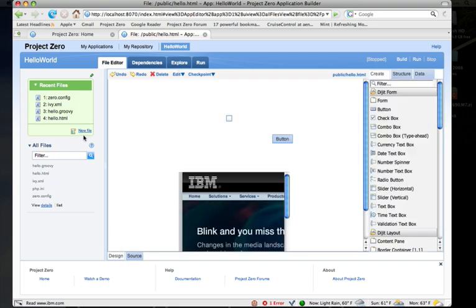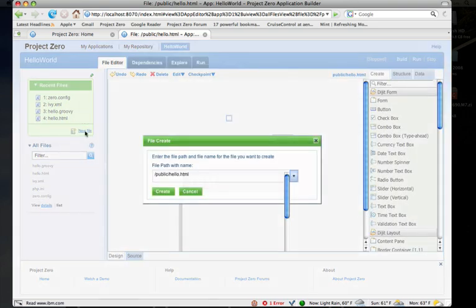The other really interesting editor we have is the activities editor. So if I created a file, let's say called hello.flow...